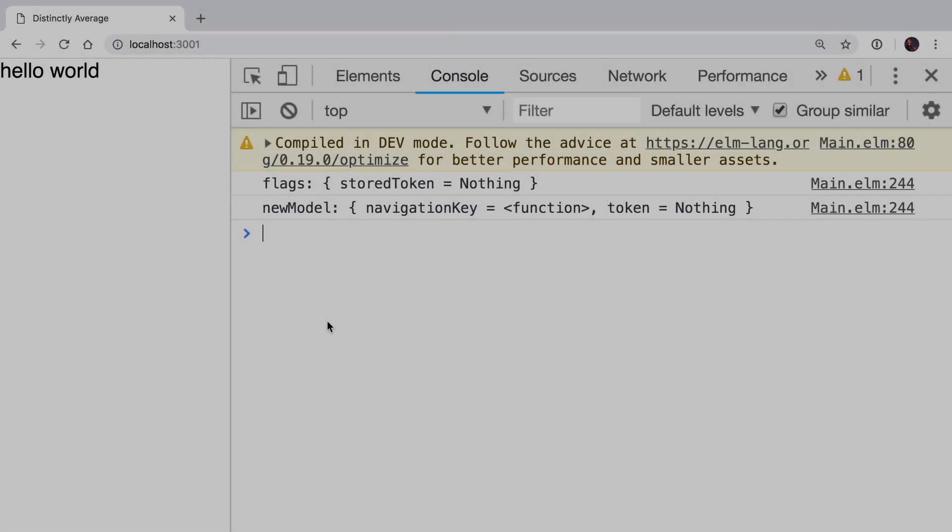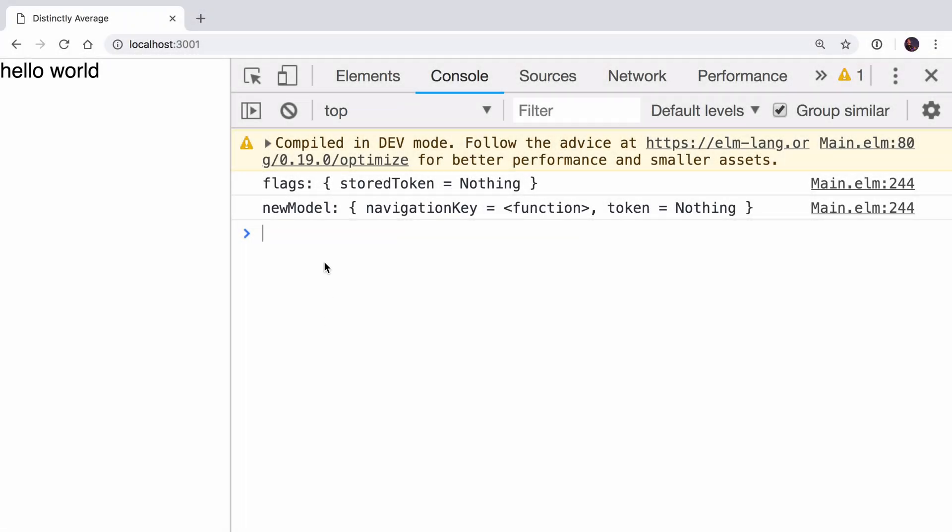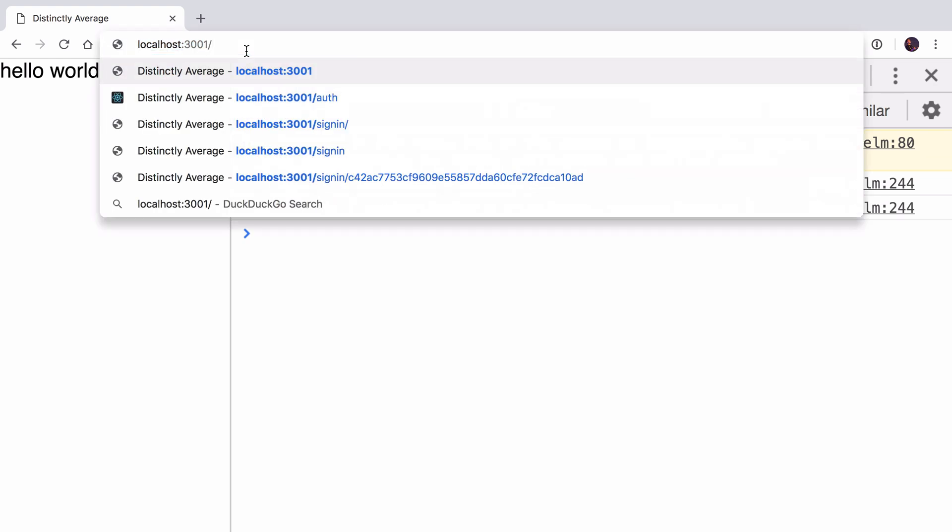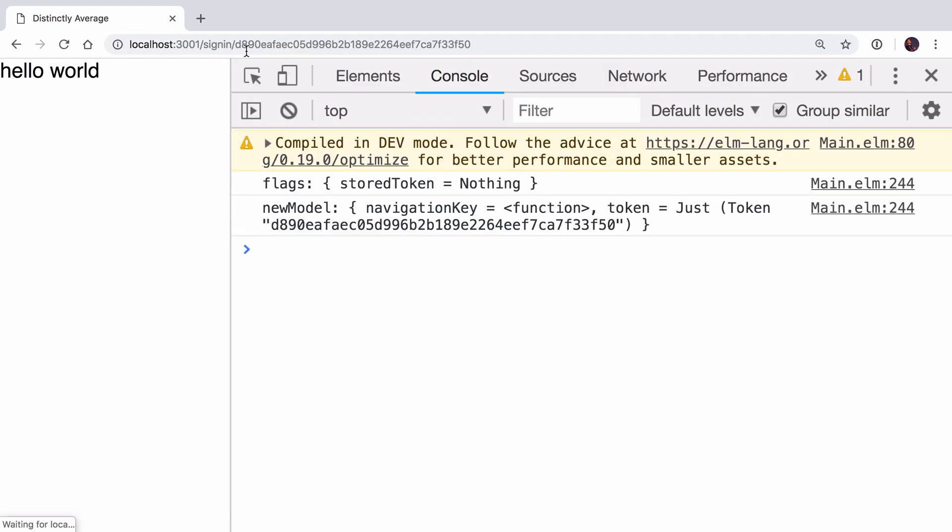Now in the browser, you can see the storedToken is nothing. Let's log in and just make sure that if we have one, it gets set correctly. I'll go to slash auth, just wait for us to be redirected. You can see the flag still says nothing in the token, which was expected because we didn't have one. We then signed in and we've stored the token locally.